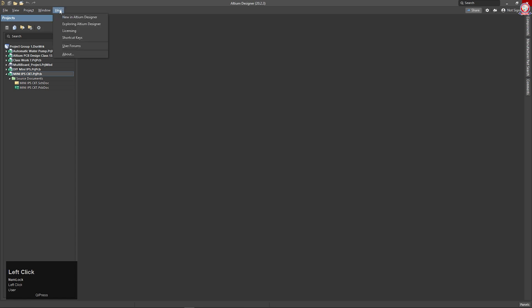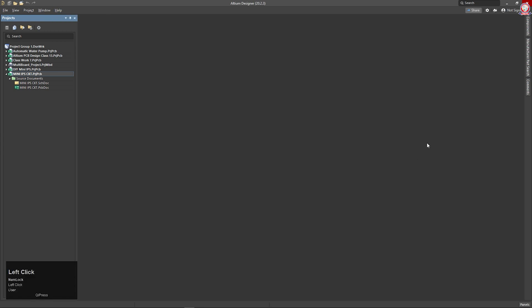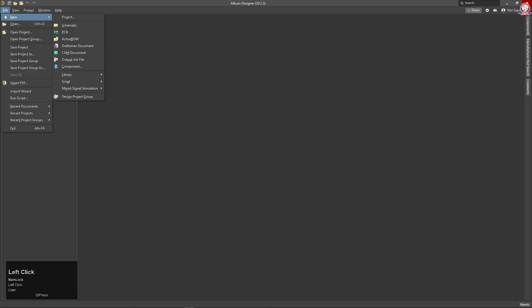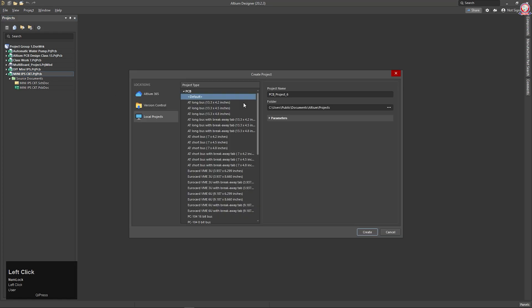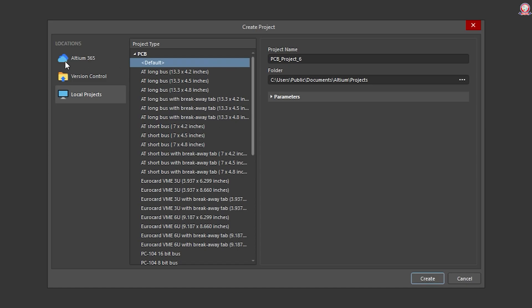You can also get help. Let me choose the basic overview, if we are already given the option. We can create a new project. You can see there are options for local project, version control, Altium 365, and select any sector.